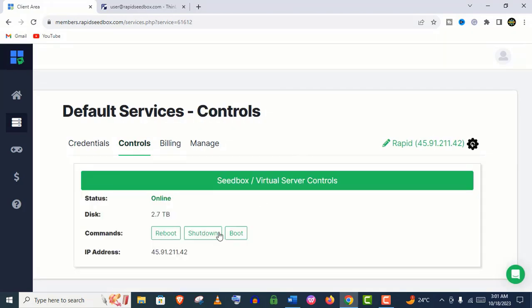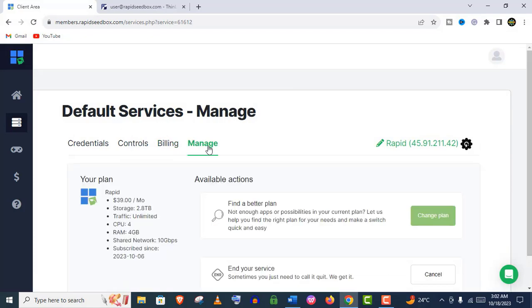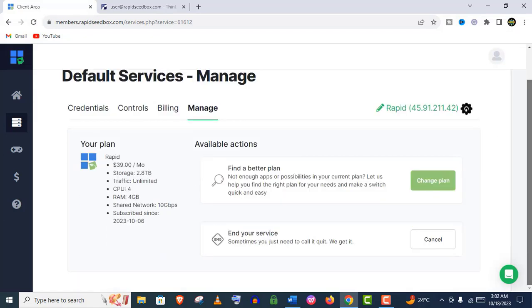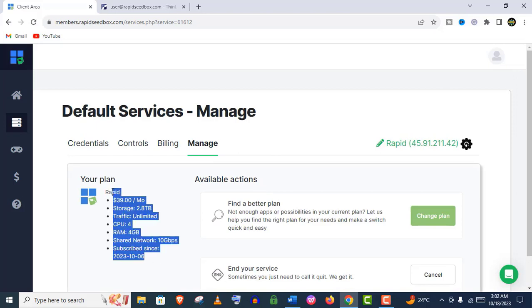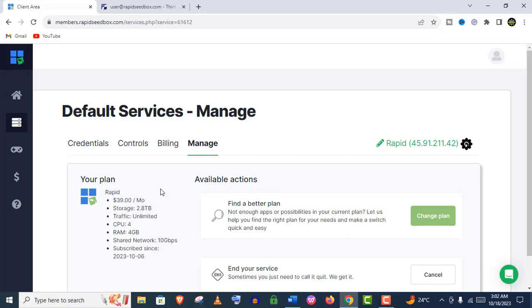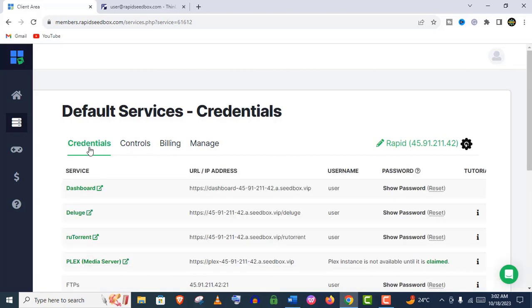You can reboot, you can shutdown - everything you can do like a computer for your remote computer. Also, you can manage your plan. You can change or update your plan from here. You can see I have 2.8TB storage, 4-core CPU, 4GB RAM, and 10GB bandwidth. It's really amazing and very secured.